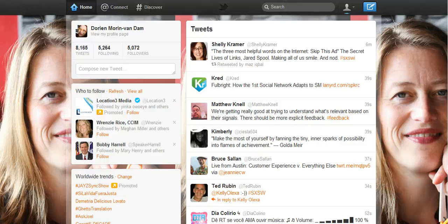Hi, this is Doreen Moran Van Dam with Moran Media in Myrtle Beach, South Carolina. Do you ever wonder how people with say a hundred thousand followers read the millions of tweets that come in every day? I have wondered that, and I can tell you the answer.